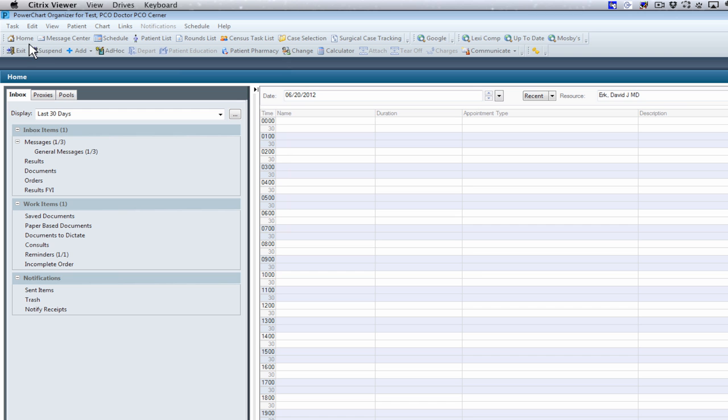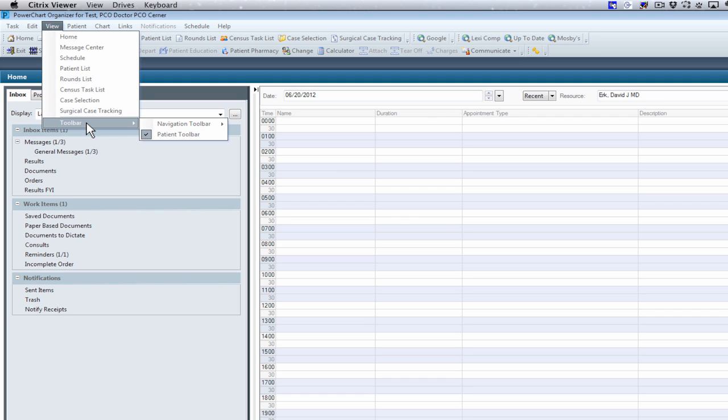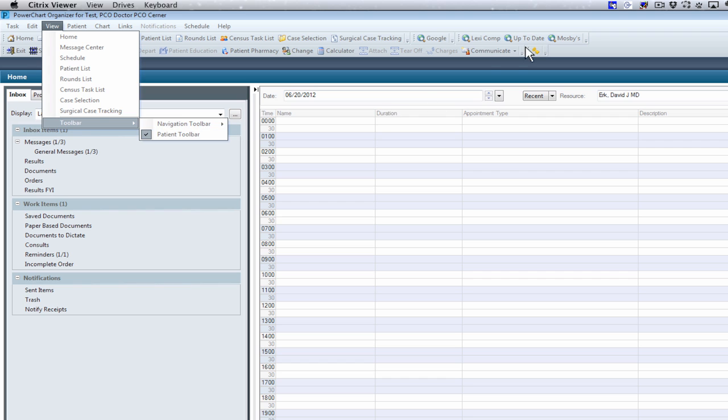Another important aspect of PowerChart is the toolbars. Some important toolbars that we have within this application are the navigation toolbar, the patient toolbar, the organizer which has components of all the organizers, and the institutional link toolbar which has the institutional URLs.